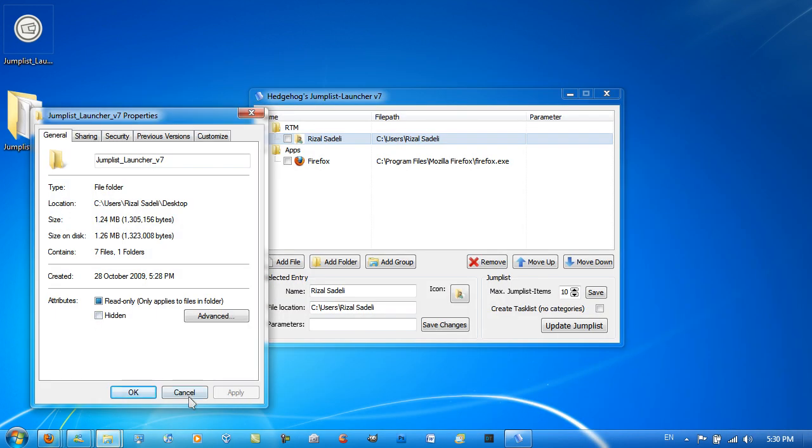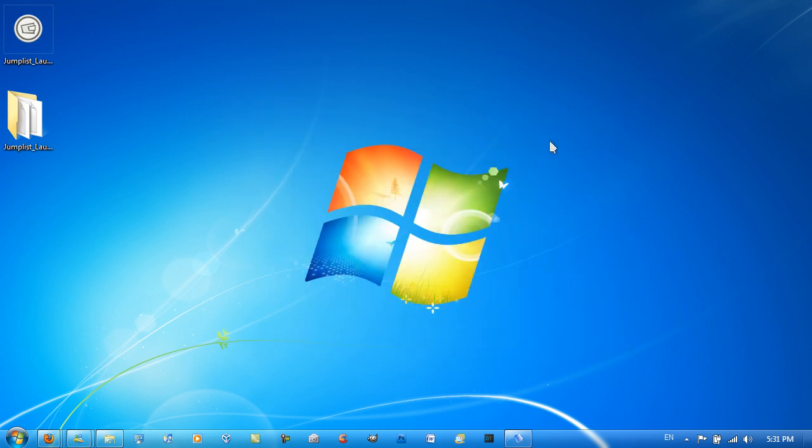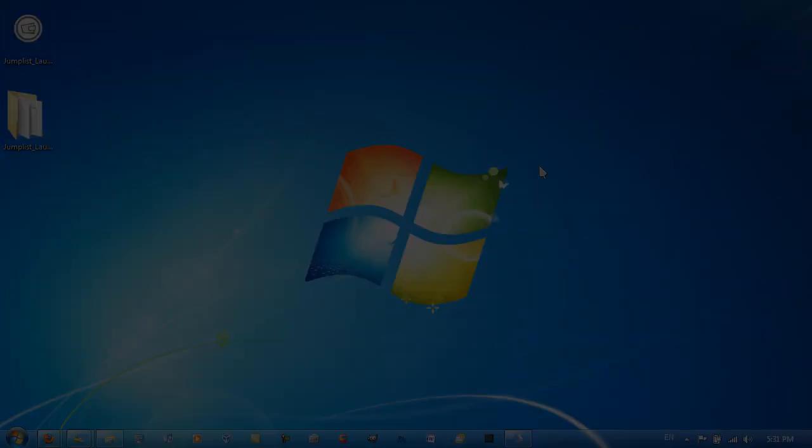So Jump List Launcher for Windows 7, really great application, highly recommend downloading it. The link to it will be in the video description. Thanks for watching, comment, rate and subscribe if you like my videos.